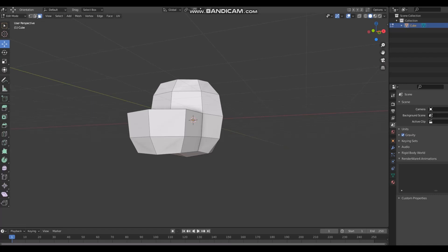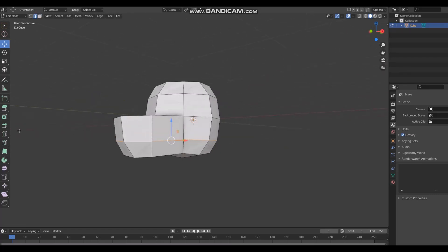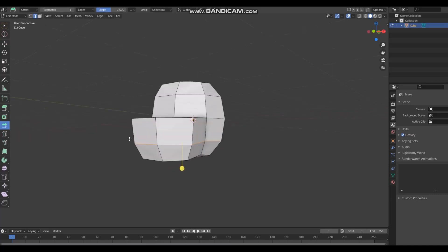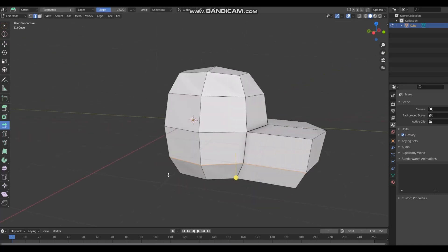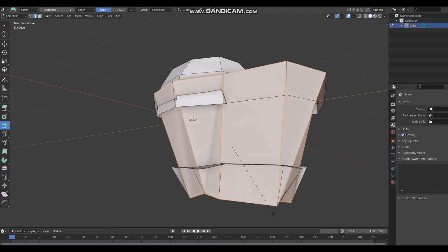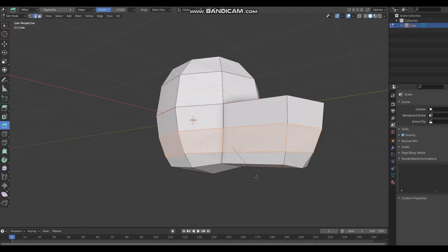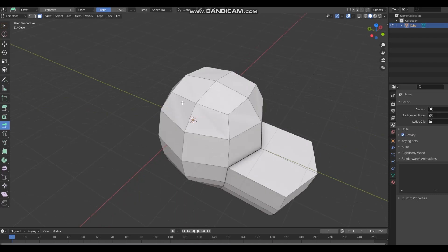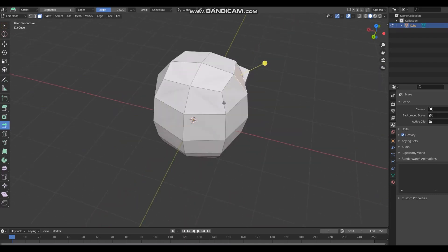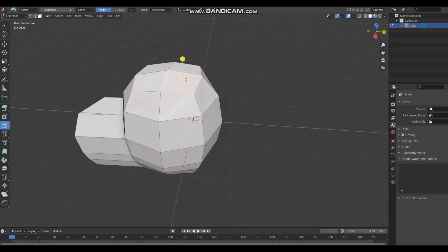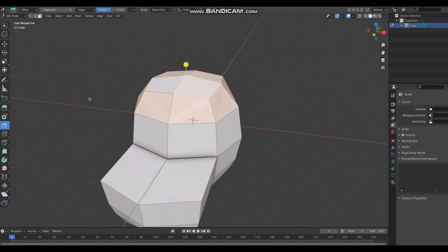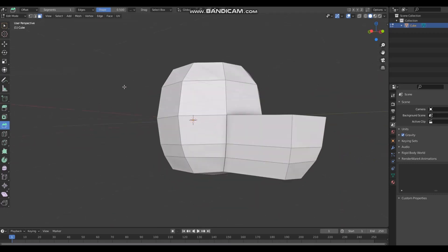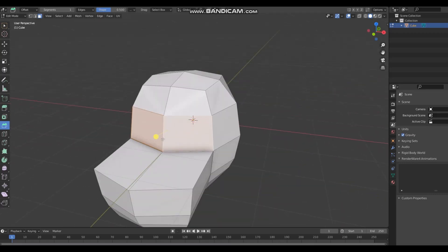Here's another useful tool - bevel. You can select an edge loop and generate this kind of thing here, or you can select like faces and do this kind of thing. It's useful for some things but I don't use it very often.